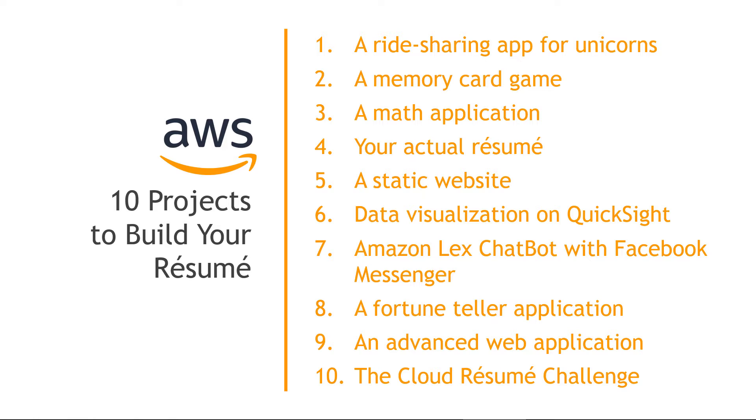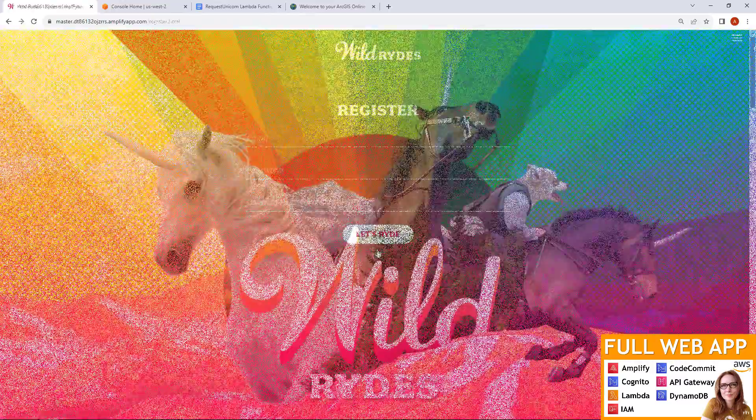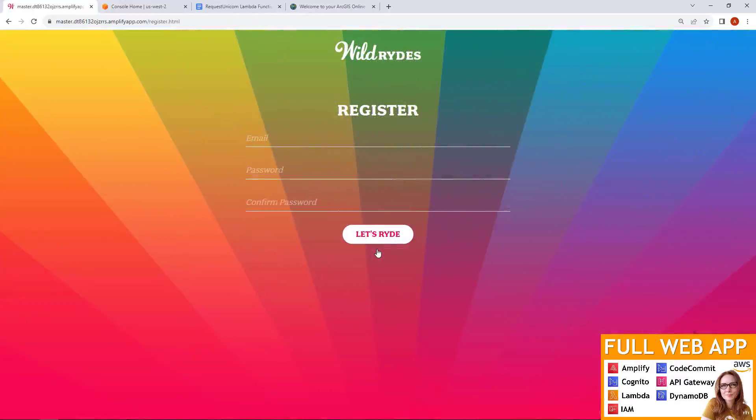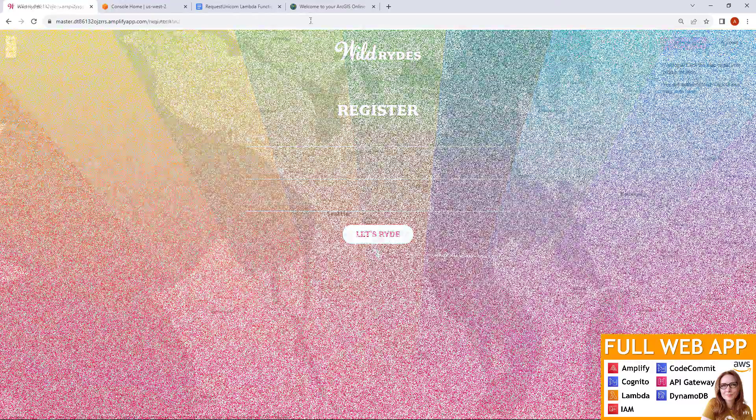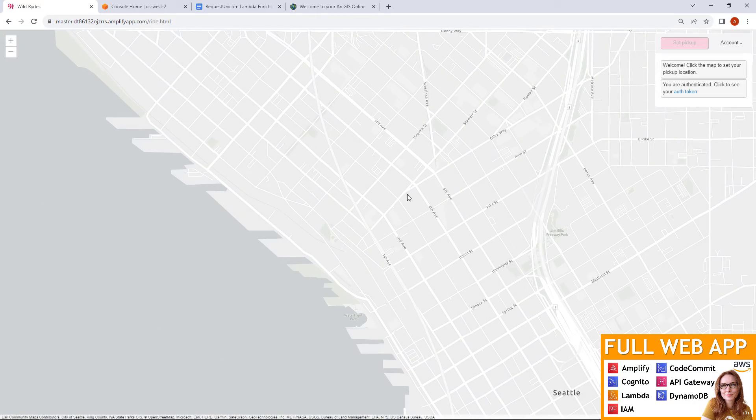I have 10 projects for you. Some are my own, and then I've pulled some from other creators, and everything is linked below in the description. Starting with my own, but of course, first we create a ride-sharing app for unicorns.